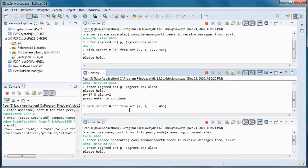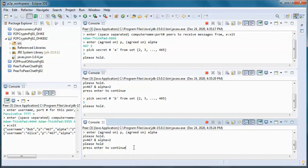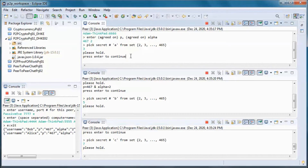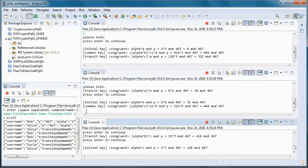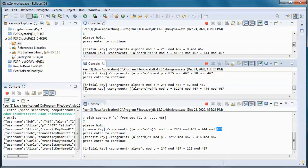Suppose Bob picks his secret number to be 5 and Karla picks her secret number to be 7. They end up with the common key 444 mod 467.